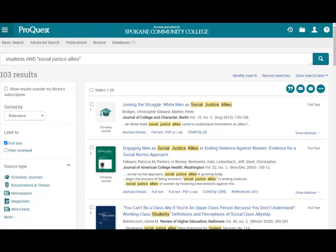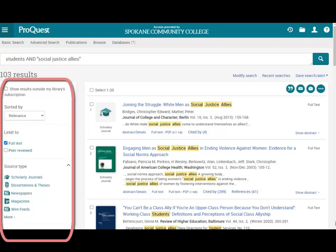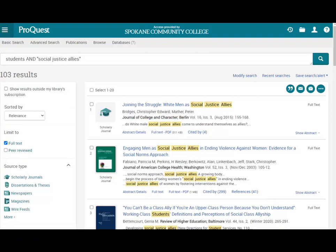If you wish to narrow your search, use the filters to the left. To see the whole article, click on its full text link.